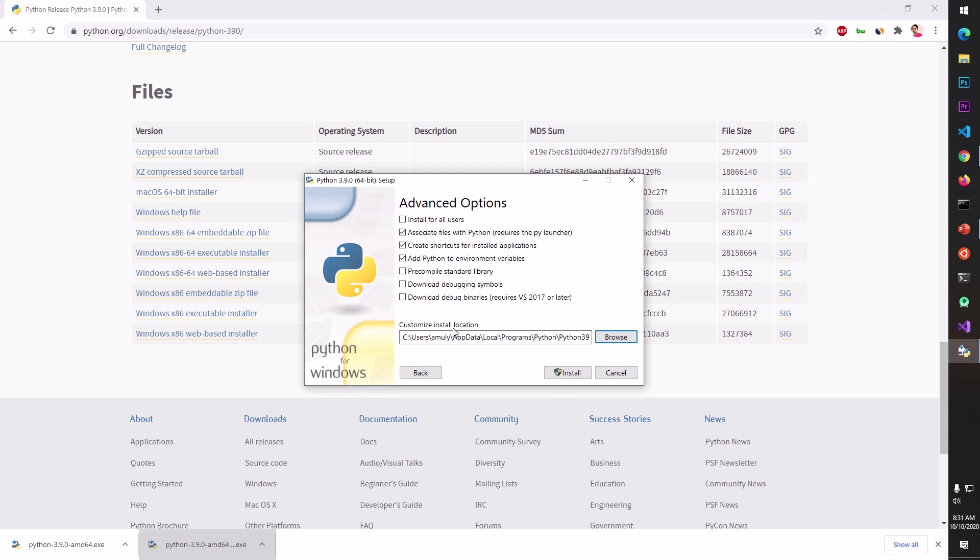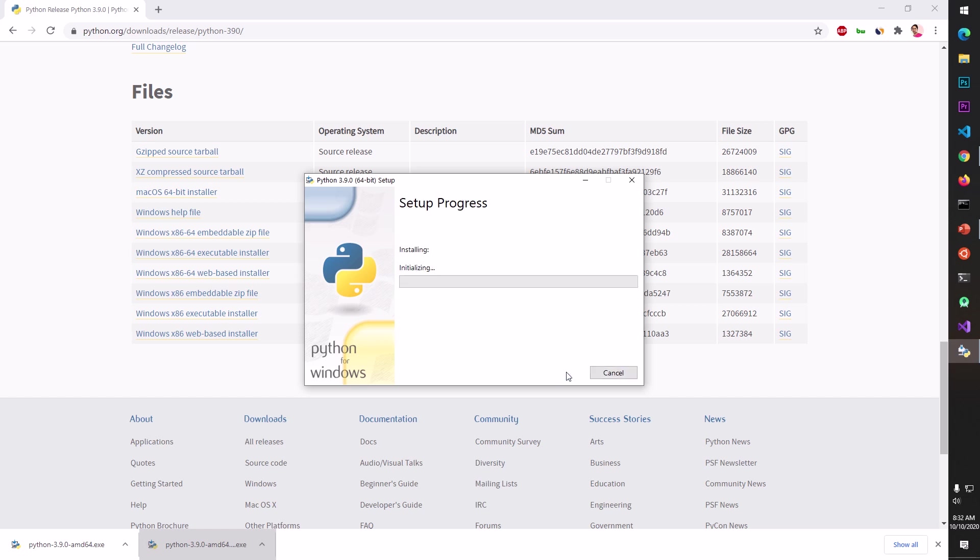Which is Visual Studio 2017 package. So if you don't have it go ahead and hit this box, check this box and let it be downloaded. I already have it so I don't need it. Once you're happy here go ahead and hit Install and this is going to give you another window, say yes.